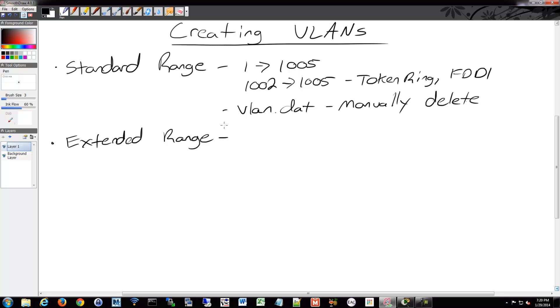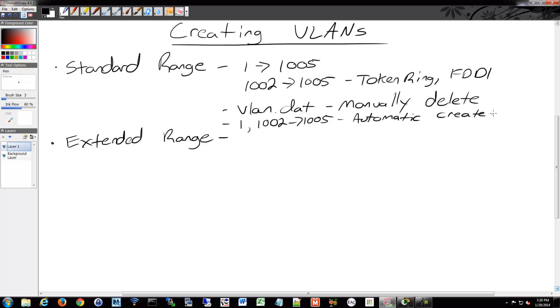VLANs 1 and then 1002 through 1005, those are automatically created by a Cisco device for use. Remember, VLAN 1 is your default VLAN. All your switch ports are members of that to begin with. So we want to move off of that.